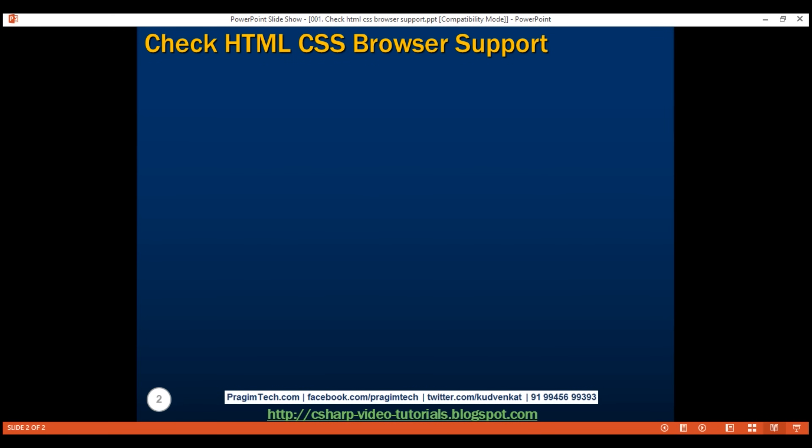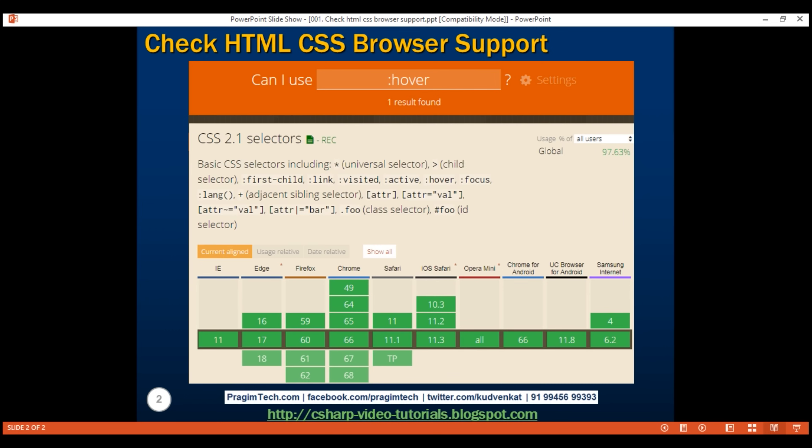In web development, one of the common questions that we often get is, is this HTML attribute supported by all browsers or is this CSS selector supported by all browsers. One of the quick and fastest ways to check for browser compatibility is by using a website called caniuse.com.